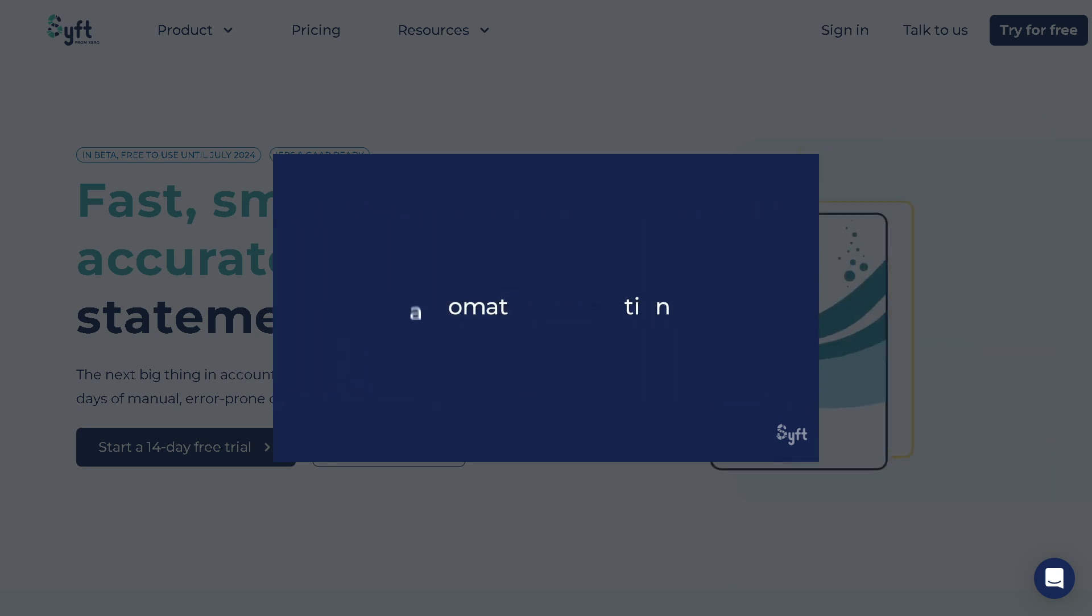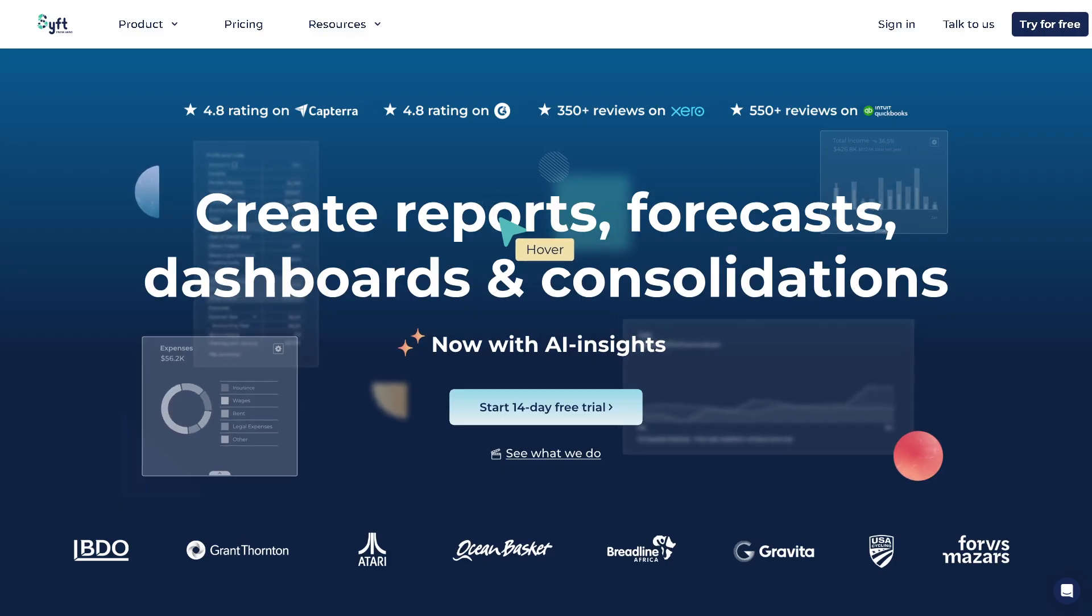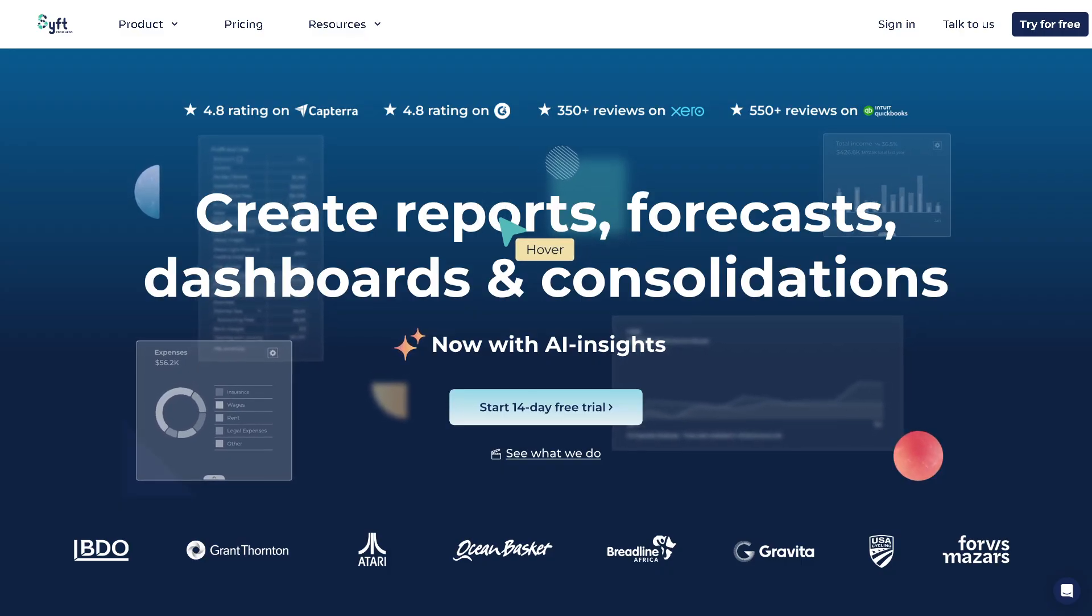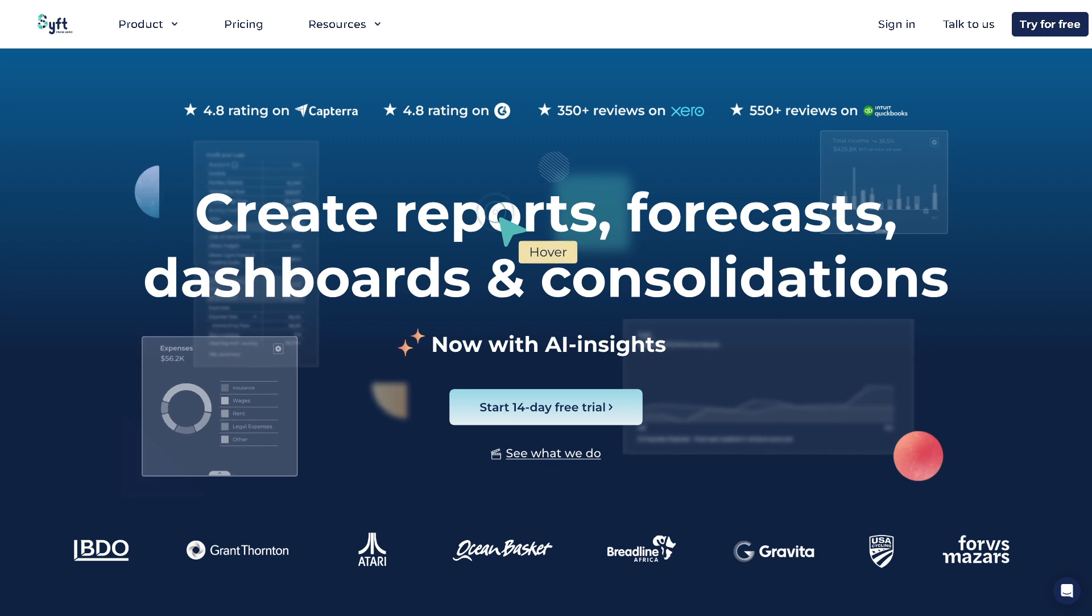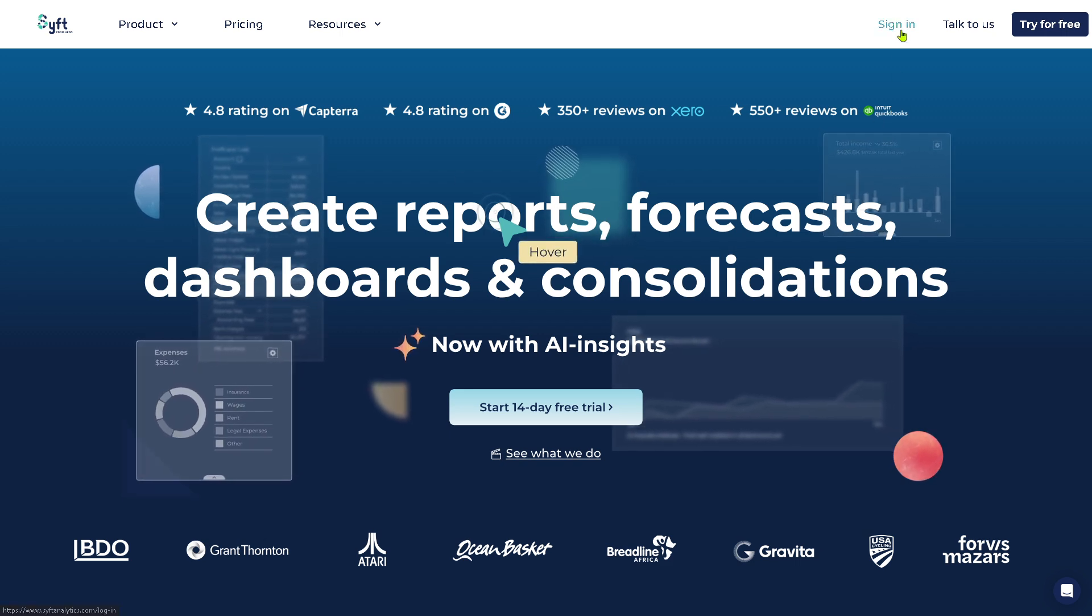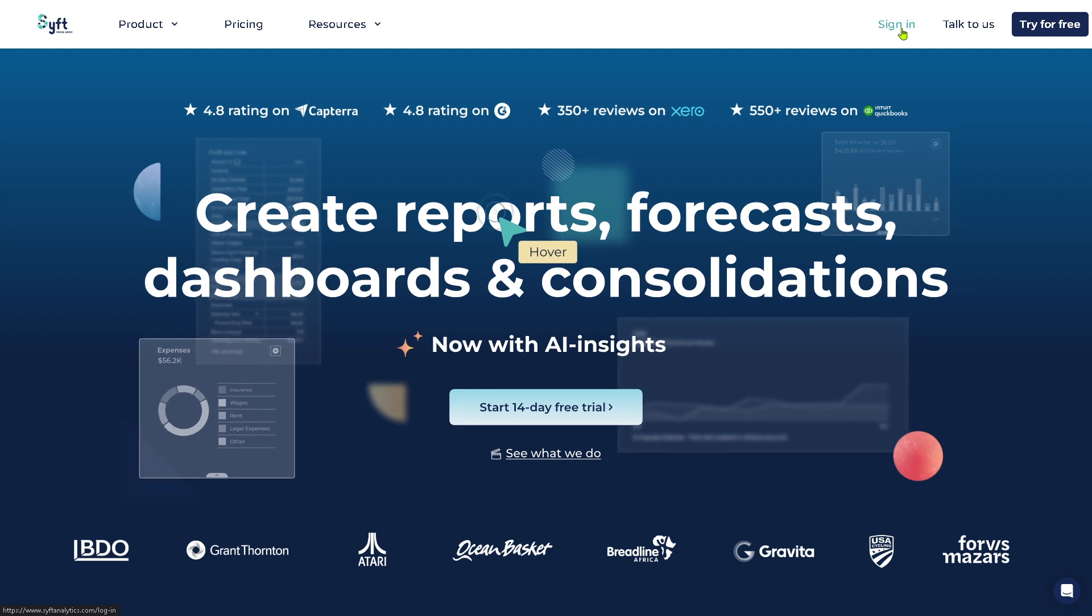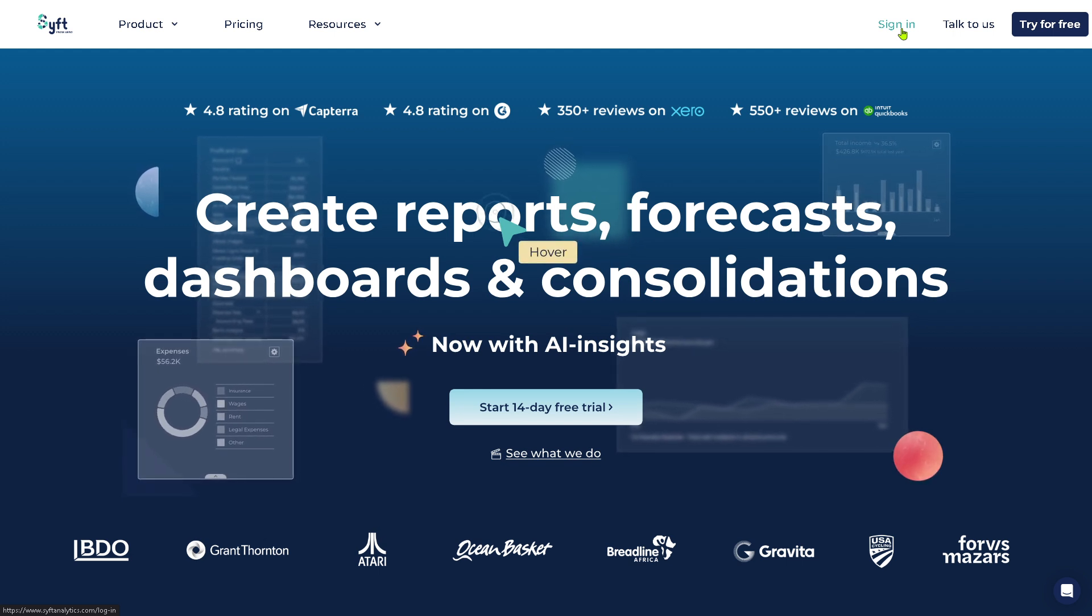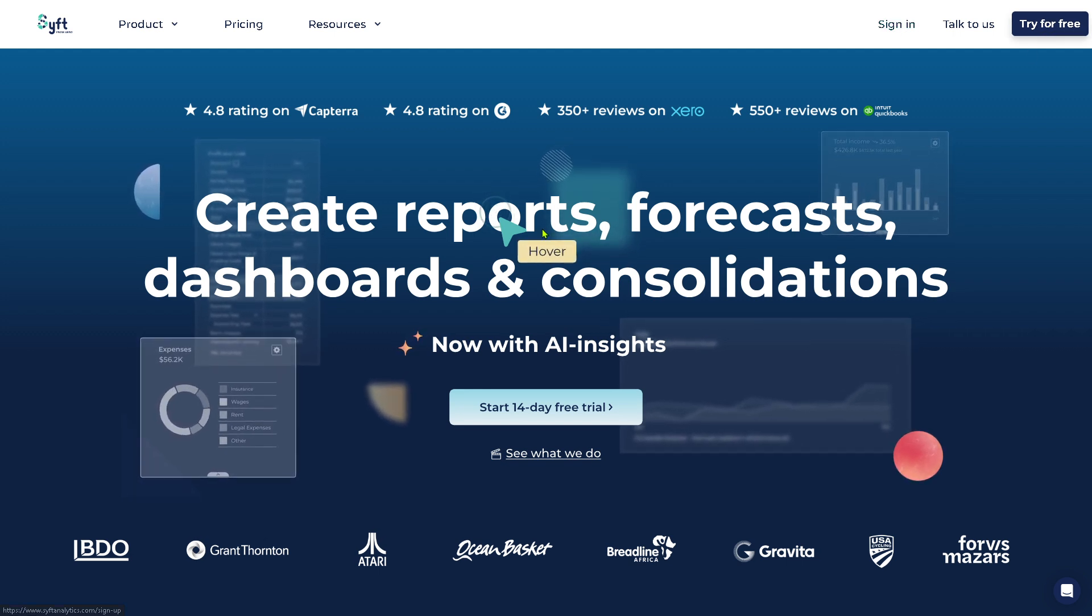Let's begin. The first thing that you need to do is visit the official website of Sift. On the top corner you have multiple options - you can log in using your credentials, click the talk to us option, but the best option right now is to click try for free.